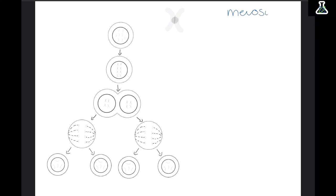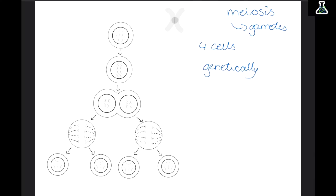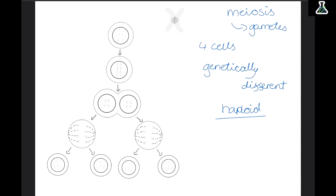Meiosis is a type of cell division and it creates the gametes, or sex cells. Meiosis is similar to mitosis but has a couple of differences. The first difference is that it produces 4 cells instead of just 2, and these are all going to be genetically different, where in mitosis they are genetically identical. These cells are also going to be haploid, meaning they have half the number of chromosomes of a normal cell, so that when the two gametes fuse during fertilization they have the full number.